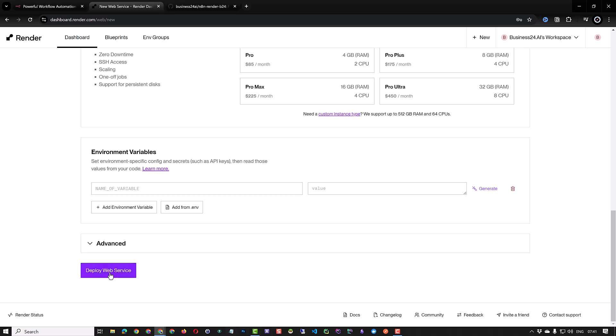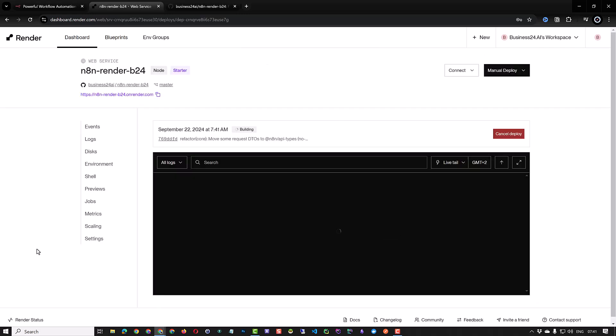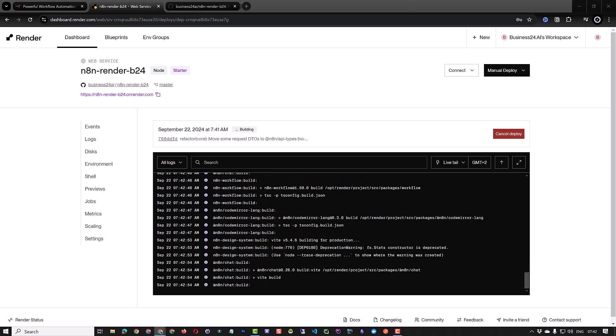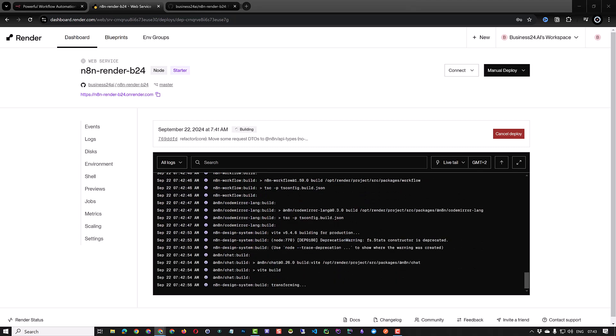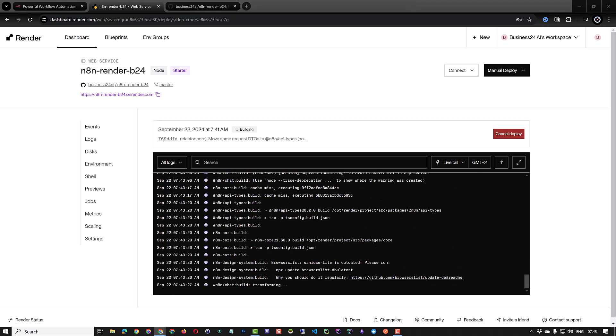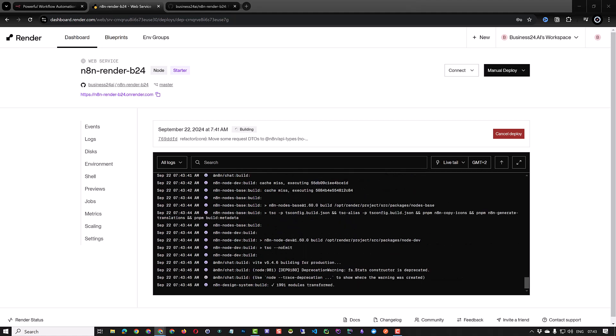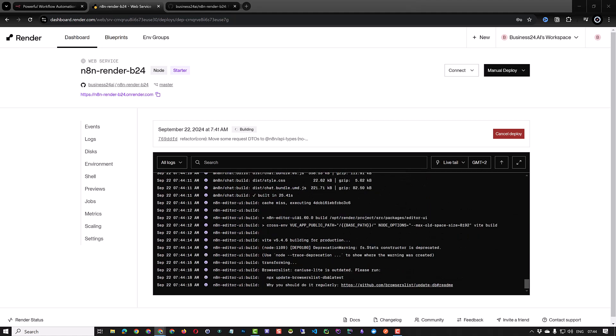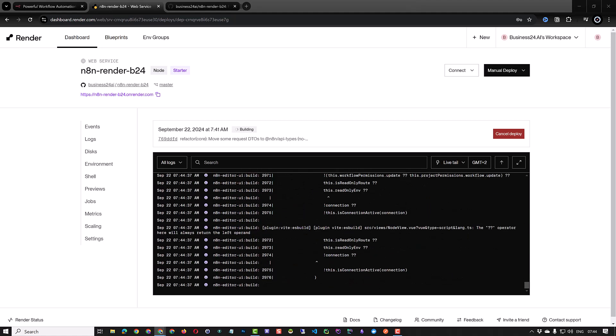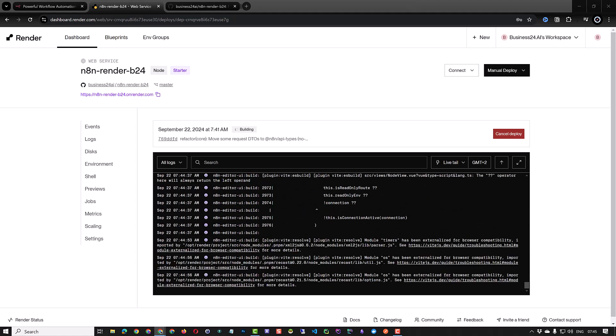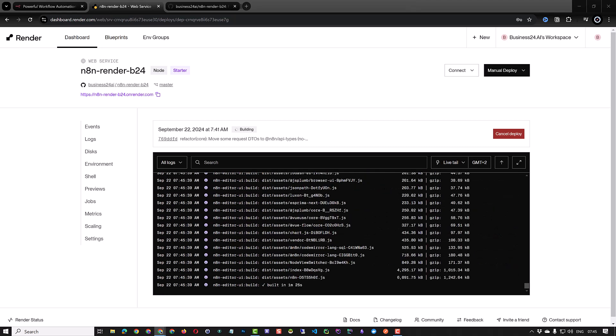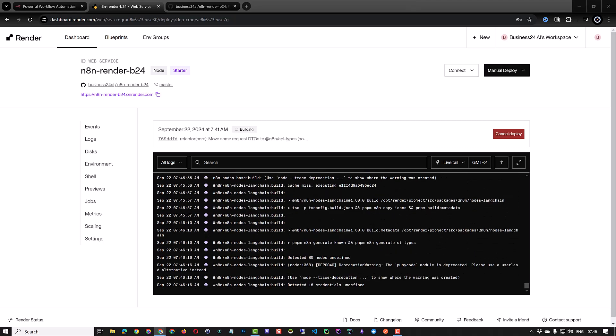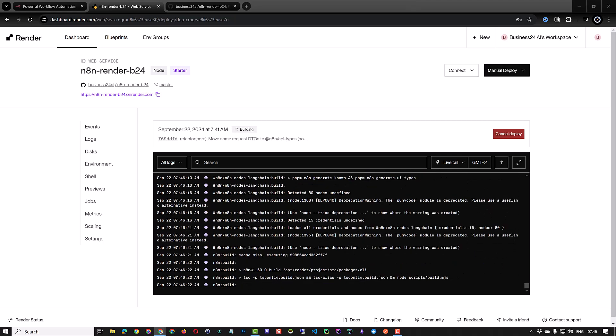We will add environment variables in the next step. So for now just click on deploy web service. This will take some time. You can check the process in the logs. It will take a few minutes to build the service and you can see status building. After the build is finished it will start to deploy the service and the status will change to in progress.